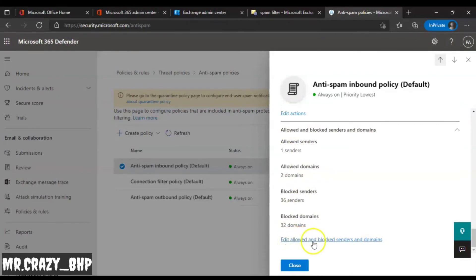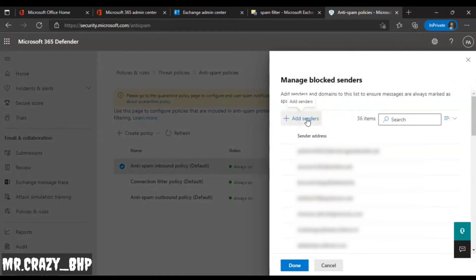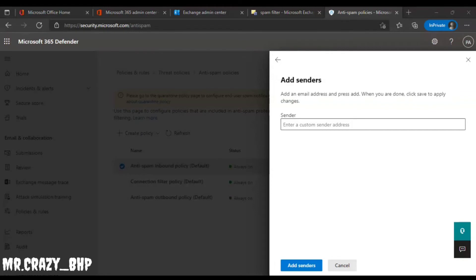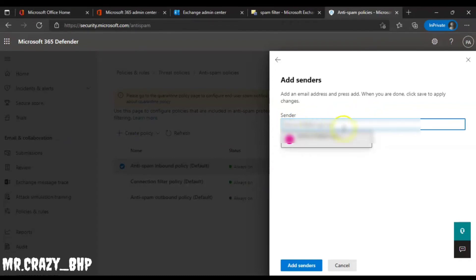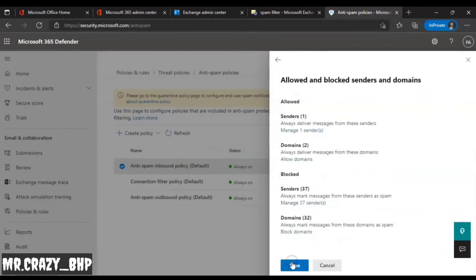To block the email address, click Edit Allowed and Blocked Senders and Domains, then select the Blocked Senders option and click Manage. Once you click Manage, there's an option called Add Senders — click on that. Add the spam email address that users are receiving, paste the complete email address, click on it to confirm, then click Add Sender. Once the email is added, click Done.